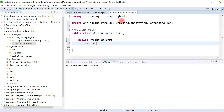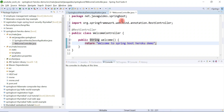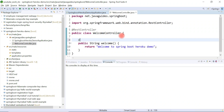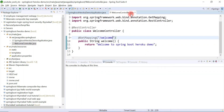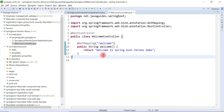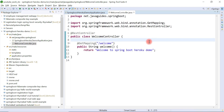Let's create a method that returns a String, give it the name 'welcome', and return the text 'Welcome to Spring Boot Heroku Demo'. Now let's annotate this method with @GetMapping to make it a REST endpoint, and configure the endpoint URL as '/welcome'. This is our endpoint — a very simple REST API.